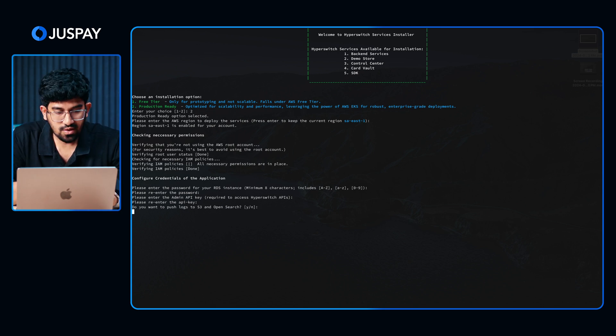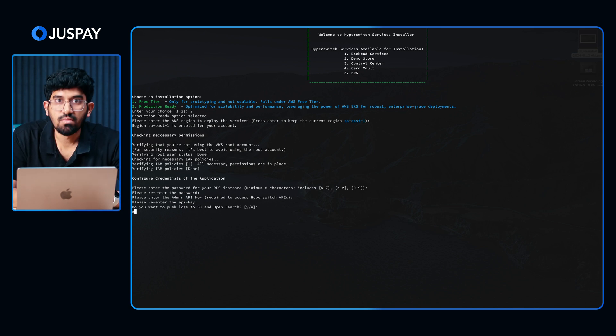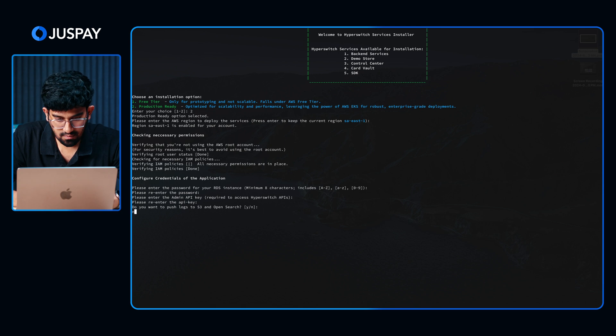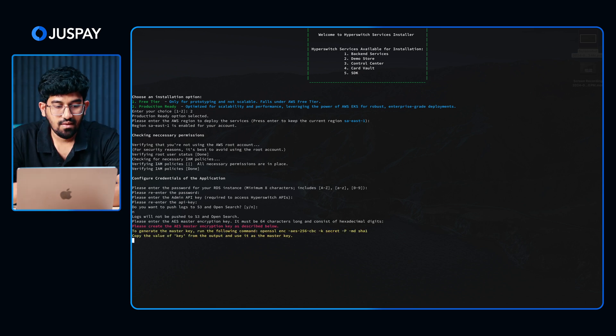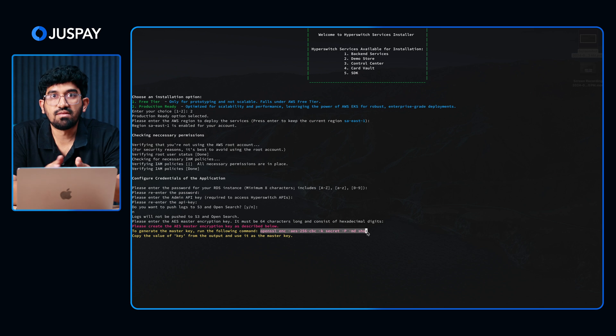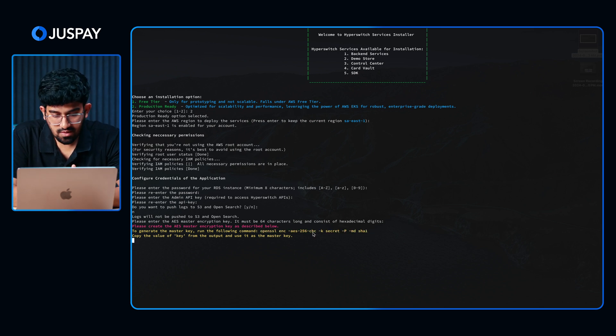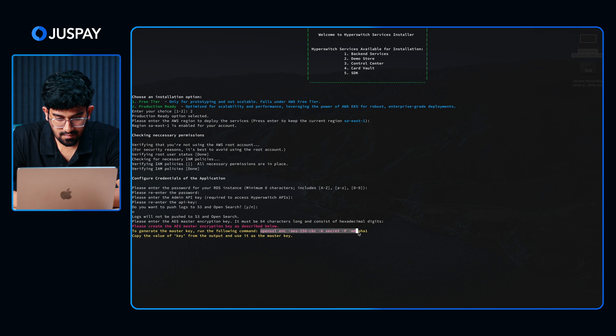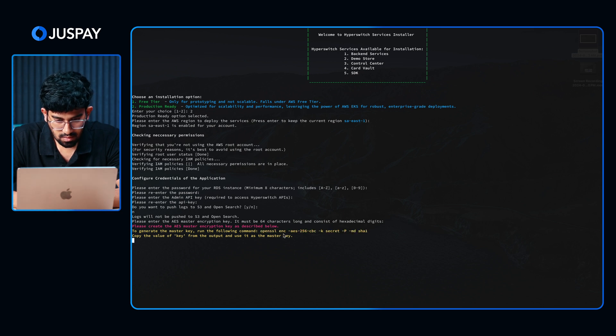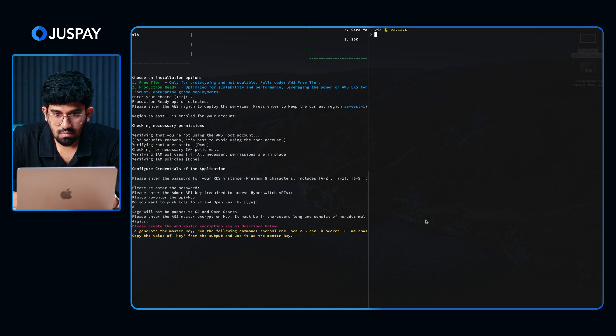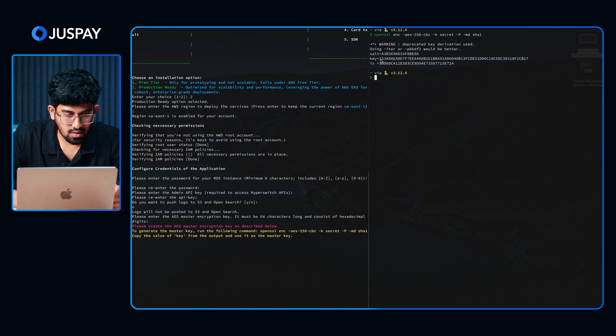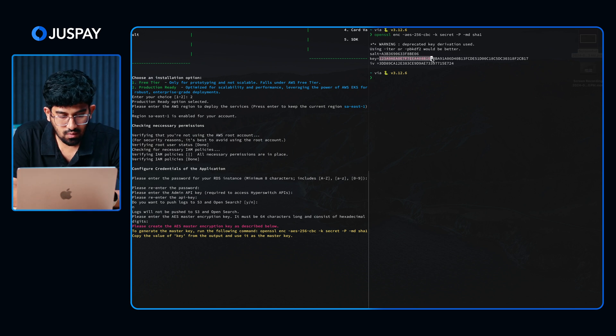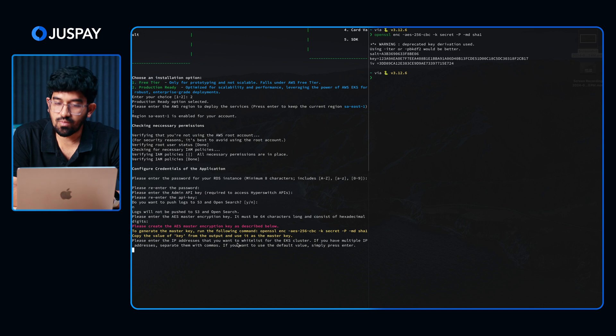Here you can choose if you want to push logs to S3 and OpenSearch. For this demo, I am proceeding with no, but if you want to set it up, you can proceed with yes as well. Next, we have to create the AES master encryption key that will serve as the data encryption key for Hyperswitch. You can follow the commands shown in the script to generate this. I am opening a new window and running the commands. Once that is done, you can enter the IP addresses you want to whitelist in EKS. You can just proceed with the default mode for now.